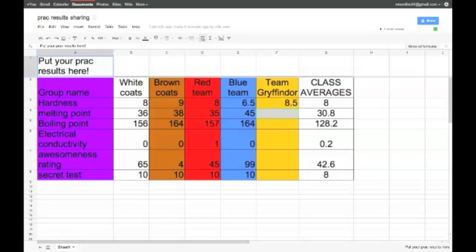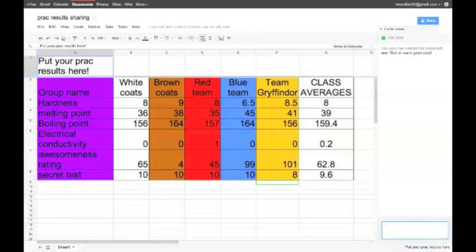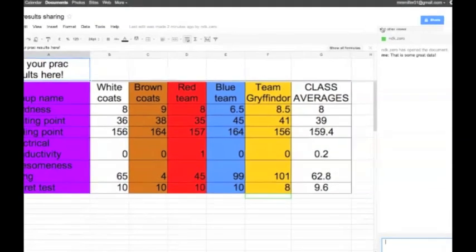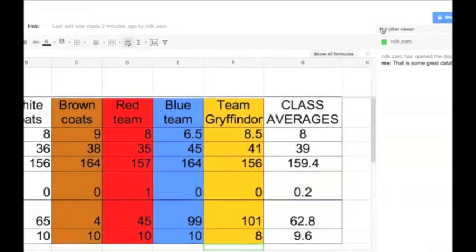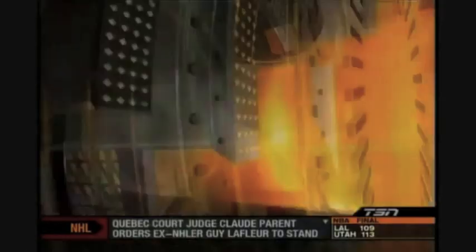Wow. Melting point coming in. 41. Right in the hot zone there. Look at those averages going in straight away. That's going to be useful for data representation later. And finally, the secret test. What do you think, Doc? Oh, wait! Wow, instant success.